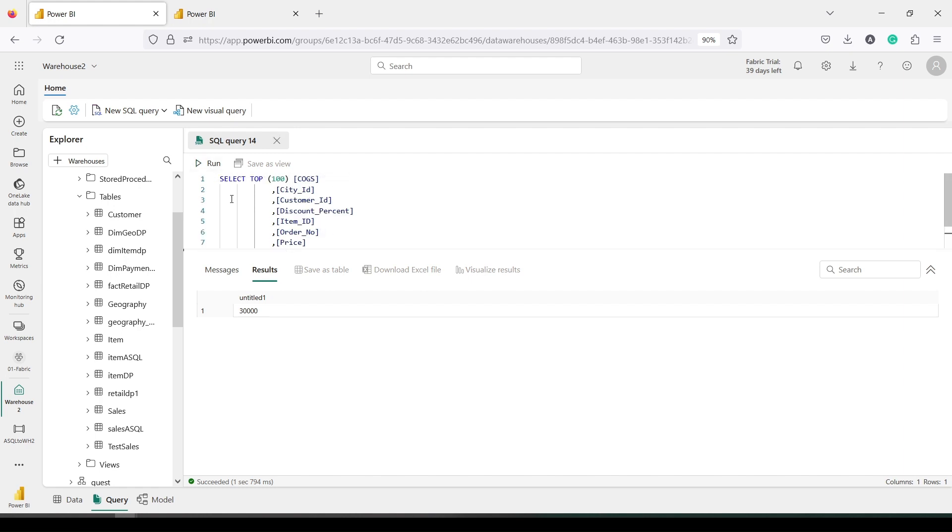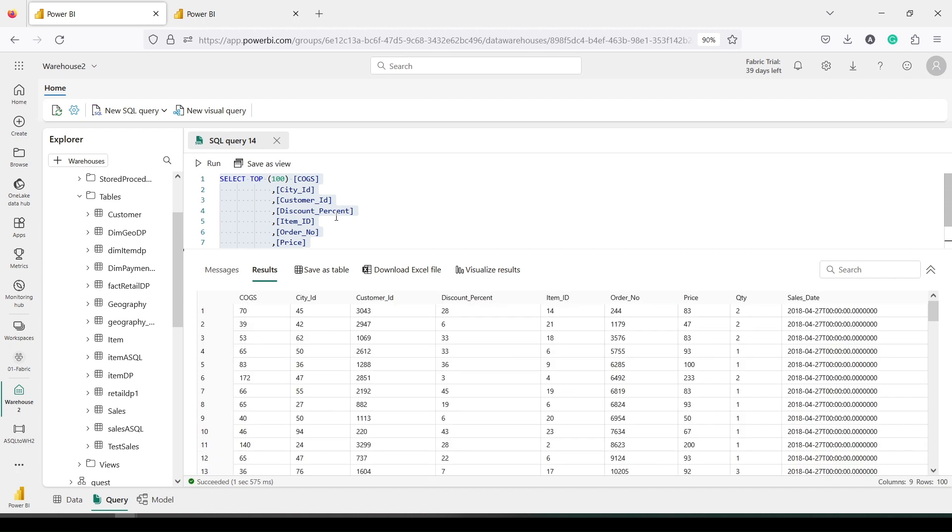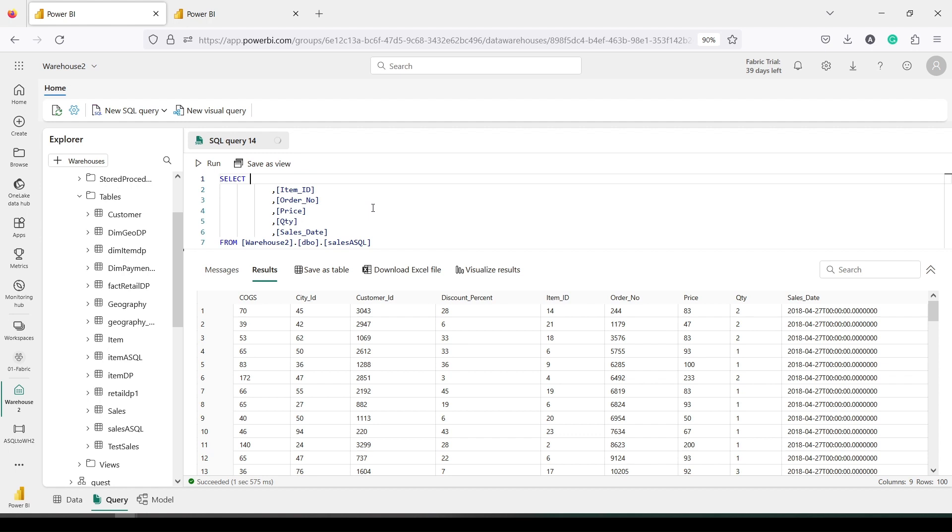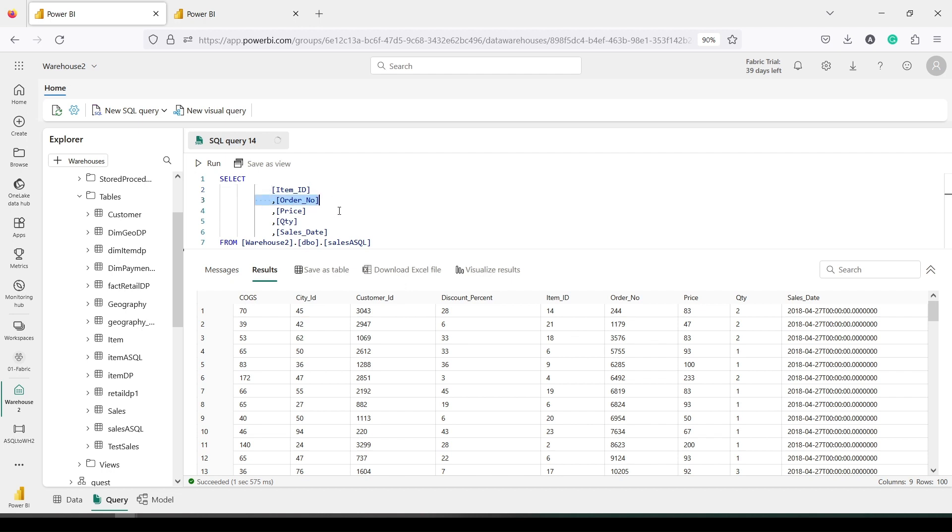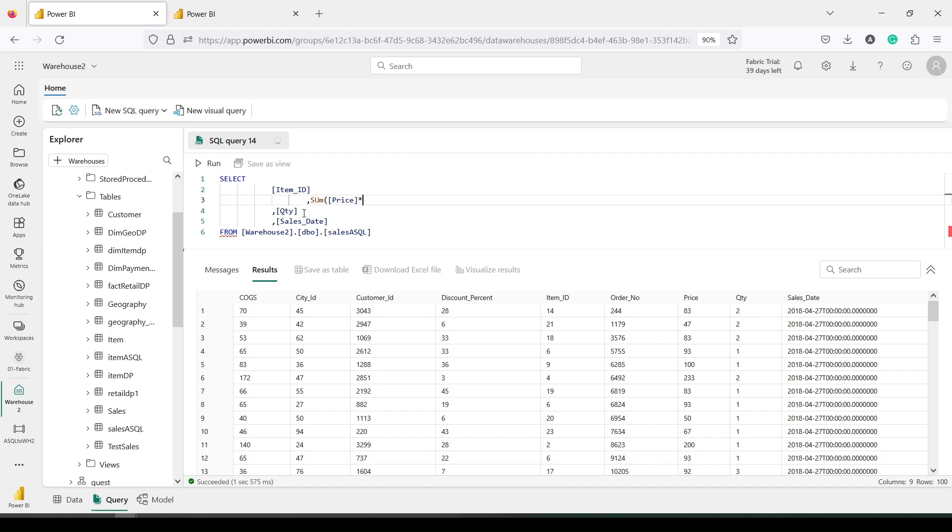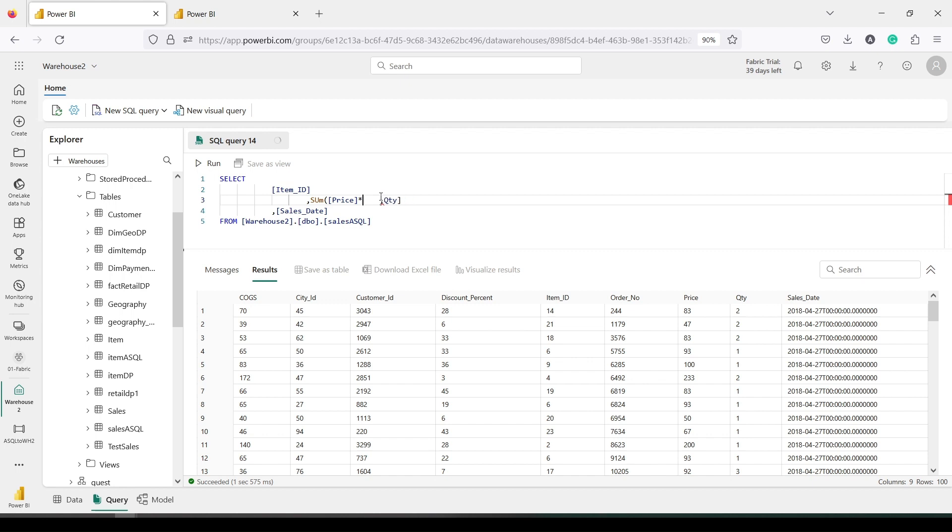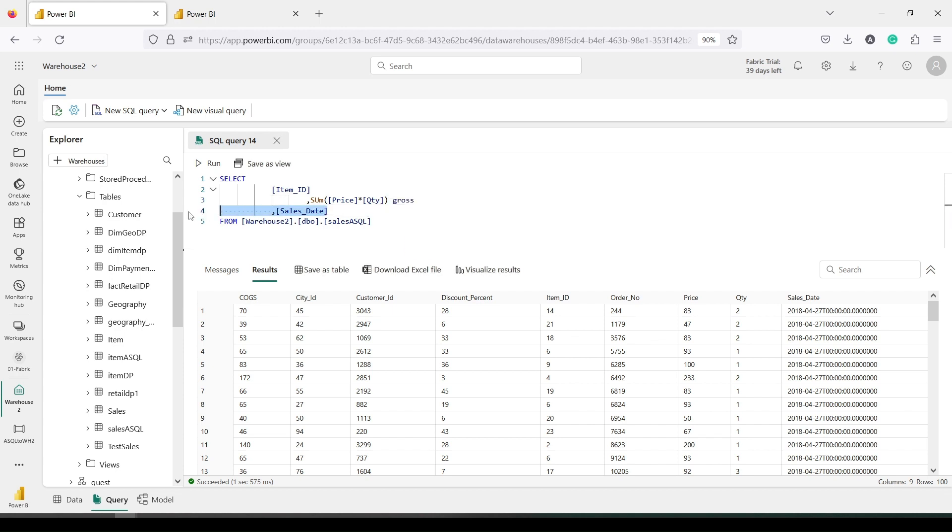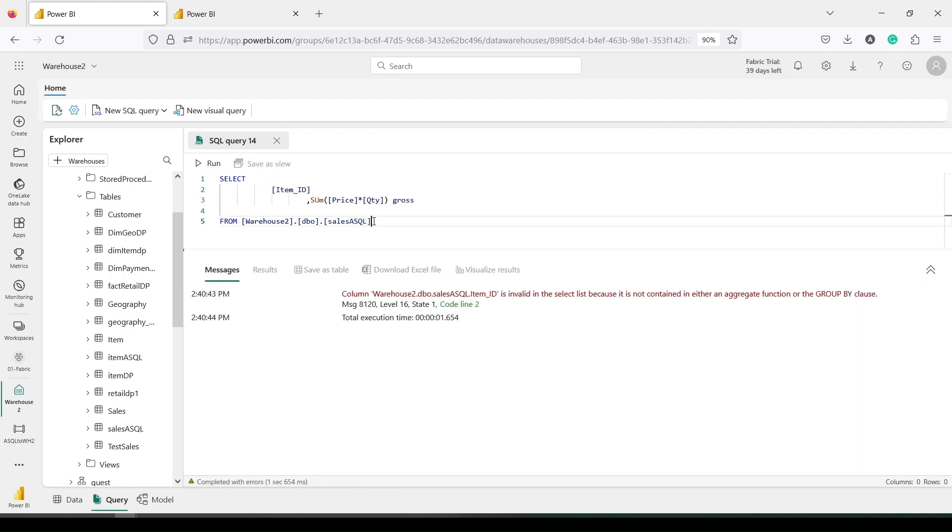So let's use the top 100 rows, select it, and check it out. This is a working group by query as usual. So we say item_id, and this time I will do a little bit different. I will say sum of price star quantity, and we will call it gross.